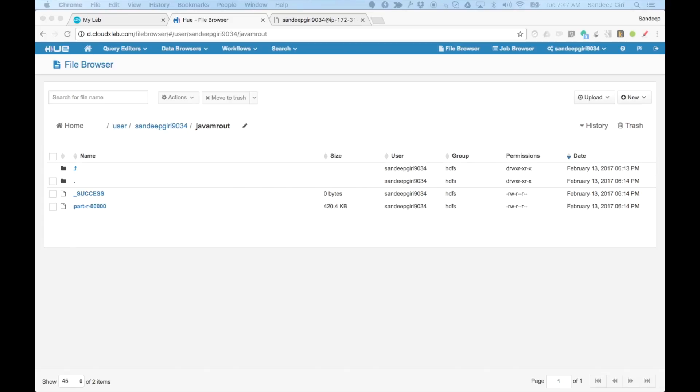It has two files, underscore success and part dash R followed by zeros. The success is an empty file. It signifies the status of MapReduce job. And the files starting with part contain output of the job.